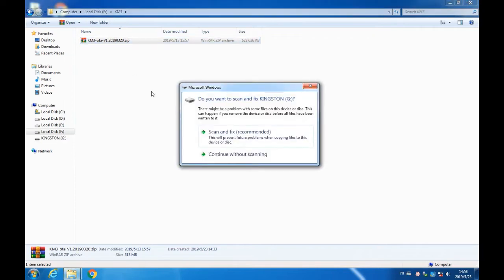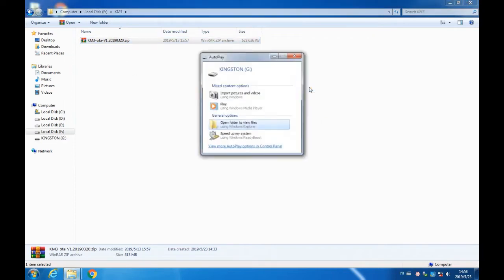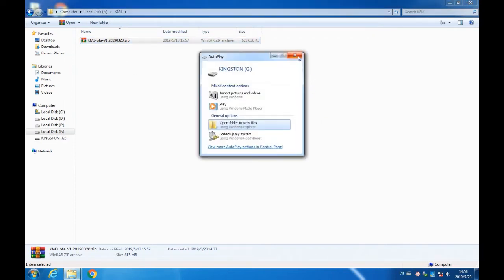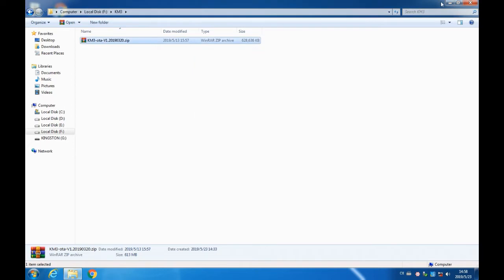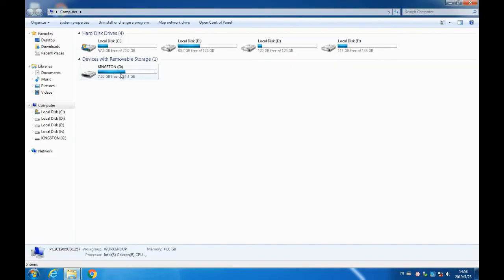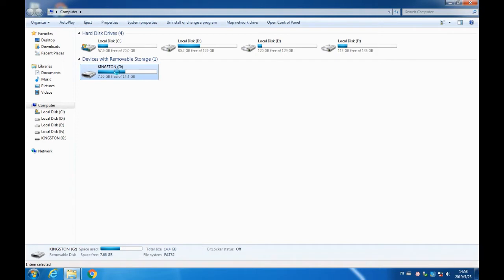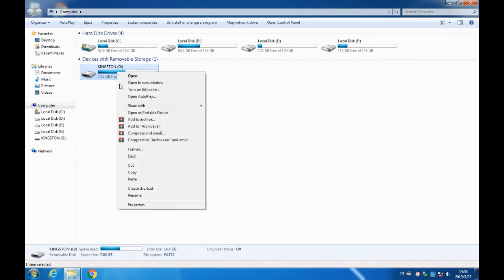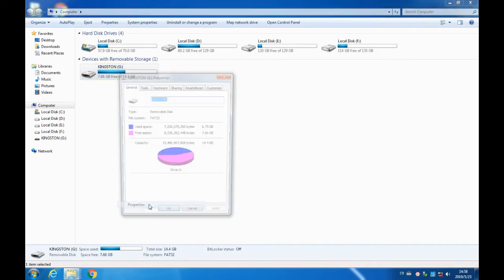Second step, insert the U-Disk into the computer, and then confirm that the U-Disk is FAT32 system file format. If not, it needs to be formatted into FAT32 format first.